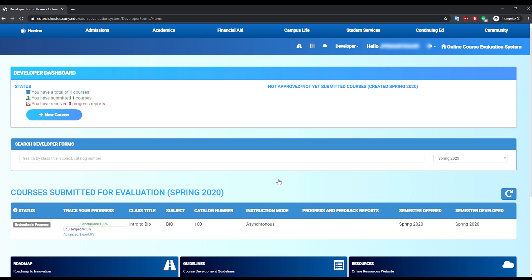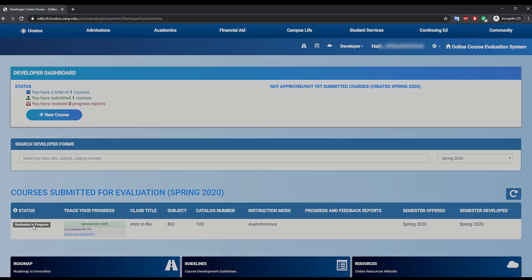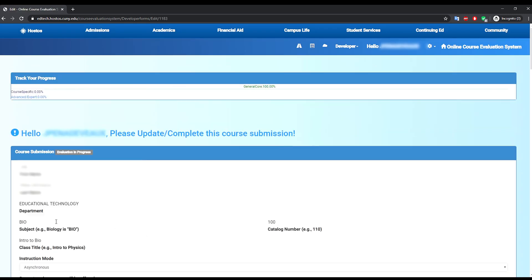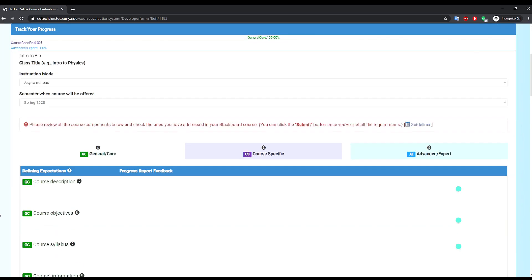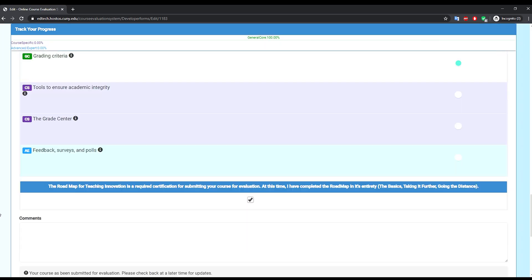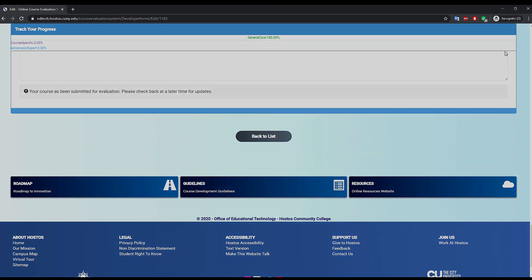This will take you to the developer dashboard where you will see you have one course submitted for evaluation. Also, you can see below the status of your course and more details. You can always click on the course name to go back to the submission form to make any changes or check the progress report feedback to see feedback notes from your mentor.